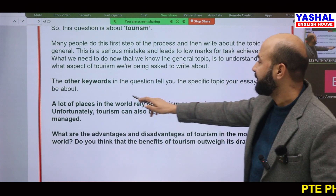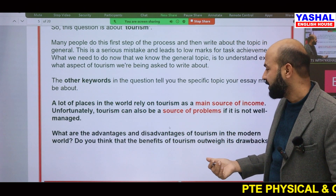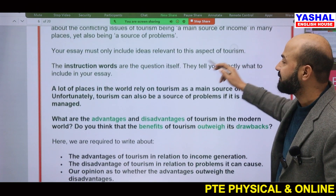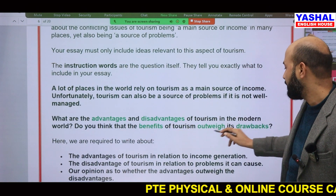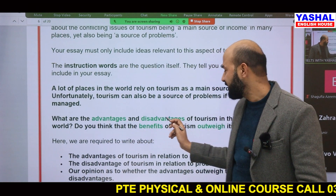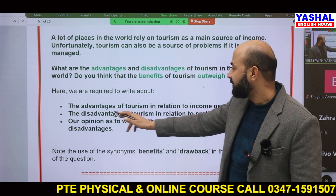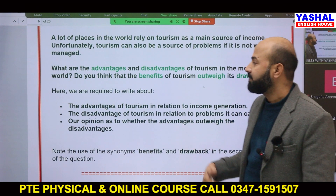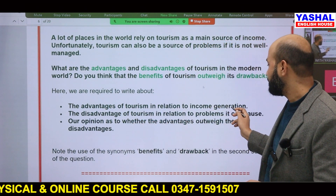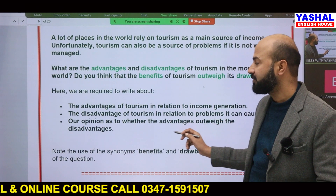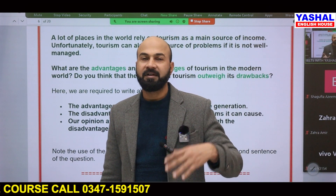The keywords are 'main source of income' and 'main source of problems.' The instruction words are: do you think the benefits outweigh the drawbacks? Benefits mean advantages; drawbacks mean disadvantages. In body paragraph one you write about the advantage of tourism in relation to income generation; in body paragraph two, disadvantages in relation to the problems it can cause. Your opinion should be whether advantages outweigh disadvantages — or you could argue the disadvantages outweigh the advantages; it's up to you.